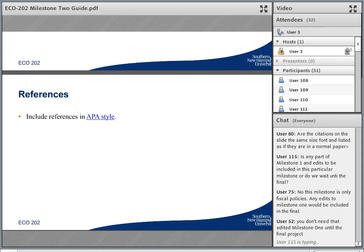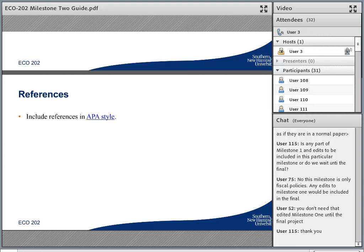Lori asks a great question. You don't need to do anything to Milestone 1. A lot of students do submit this as one document, adding these slides onto Milestone 1. If you've already started that and you're going to submit it that way to your instructor, just know that they're only going to be looking at the slides on fiscal policy.